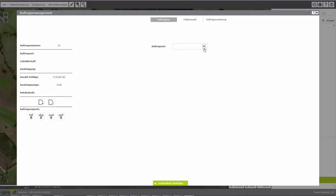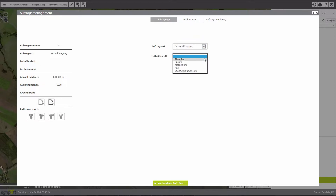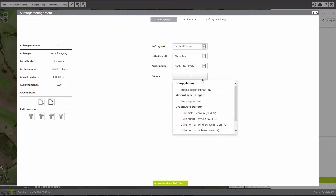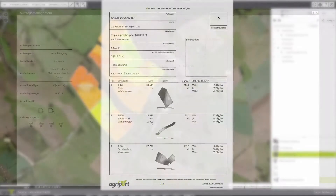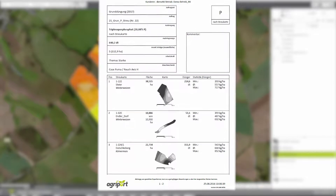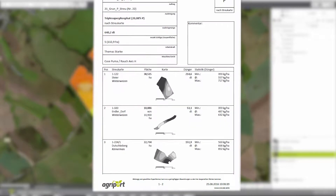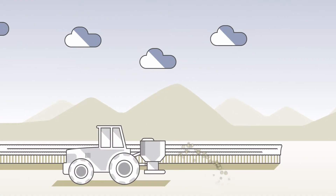With the order module, the user can easily create an order for spreading based on his fertilization plan. It is transferred to the machine automatically. Just load the spreading map and the site-specific fertilizer application starts.